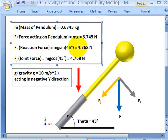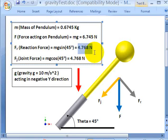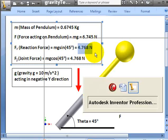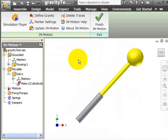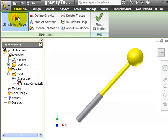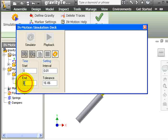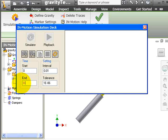Now we will determine this reaction force from InMotion. Now we have defined gravity and we go to simulation player and say we simulate from 0.0 to 0.2 seconds.